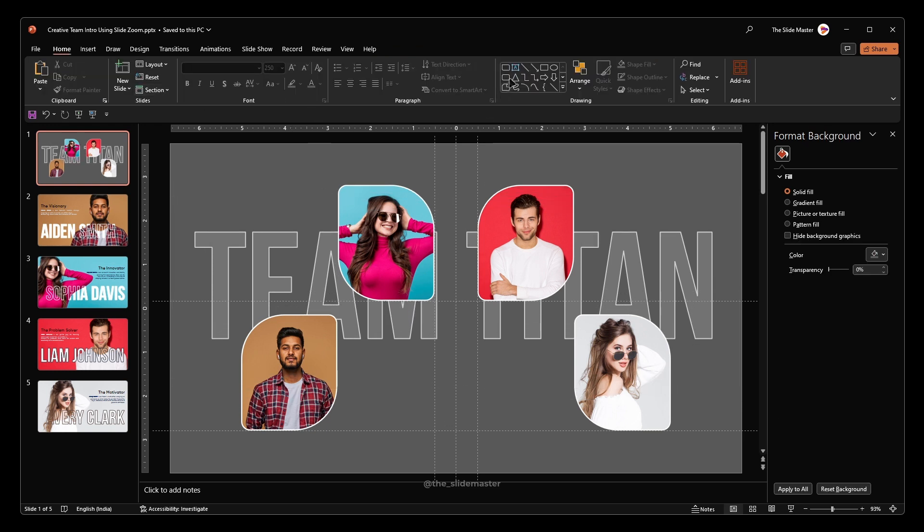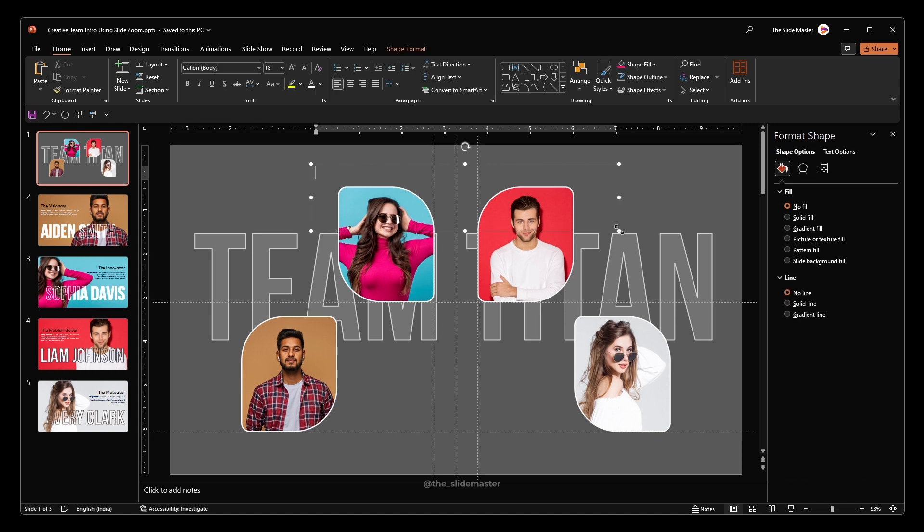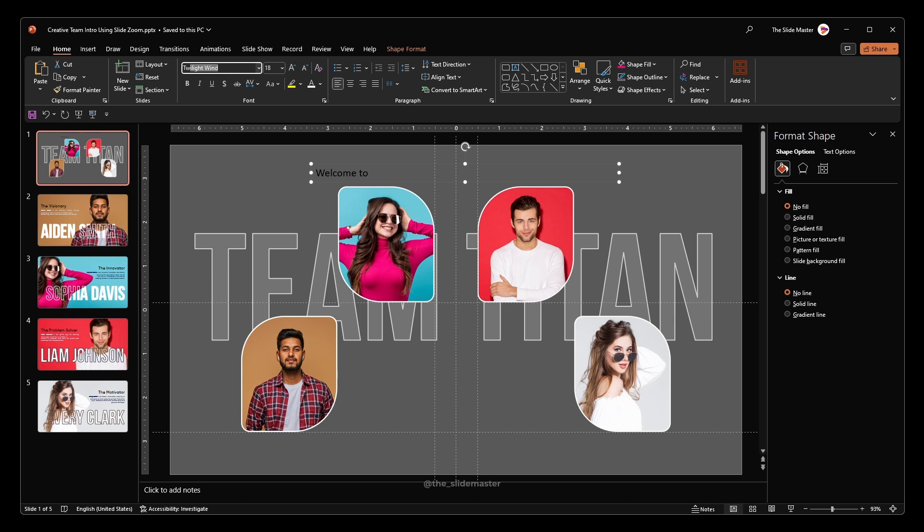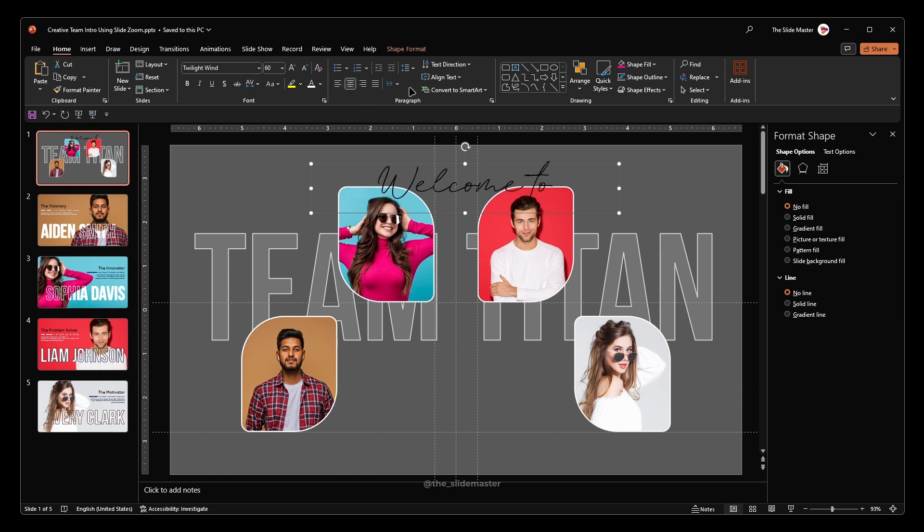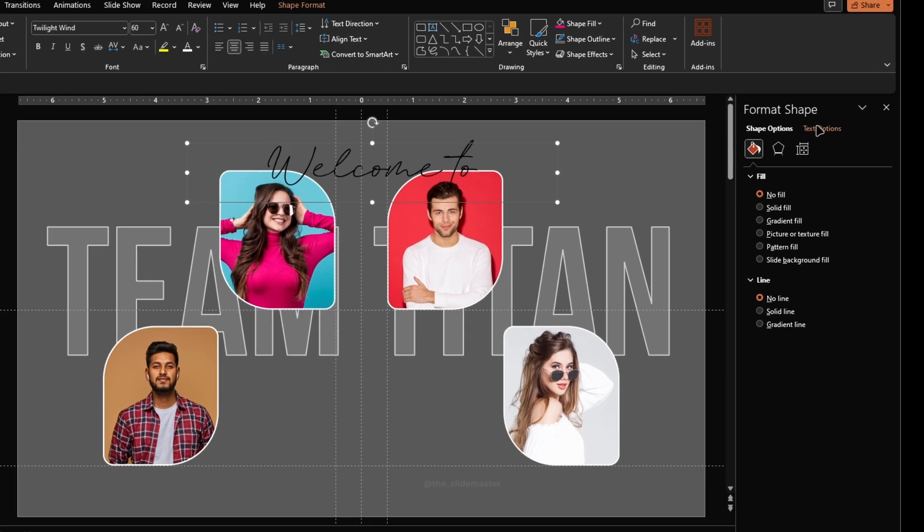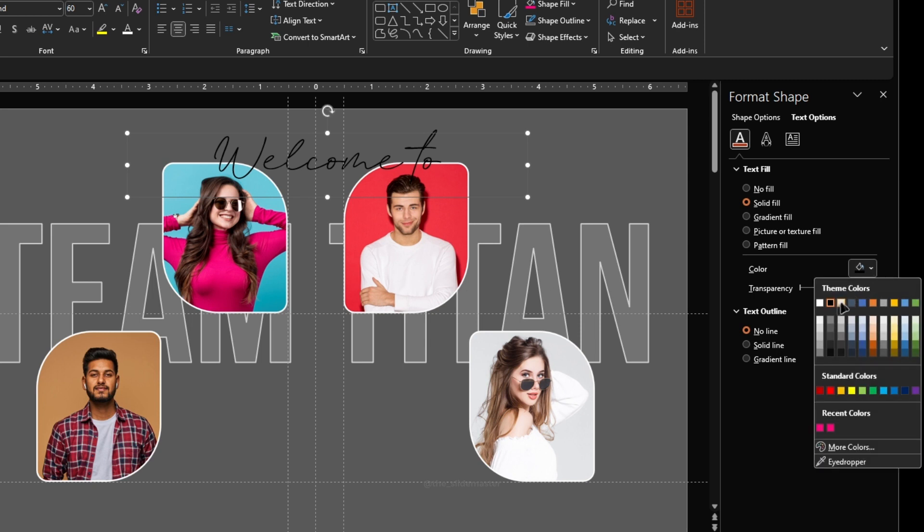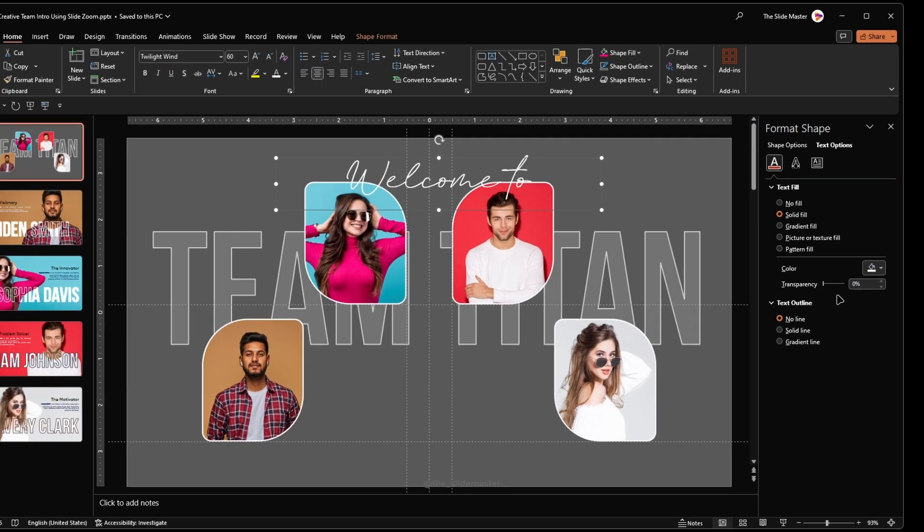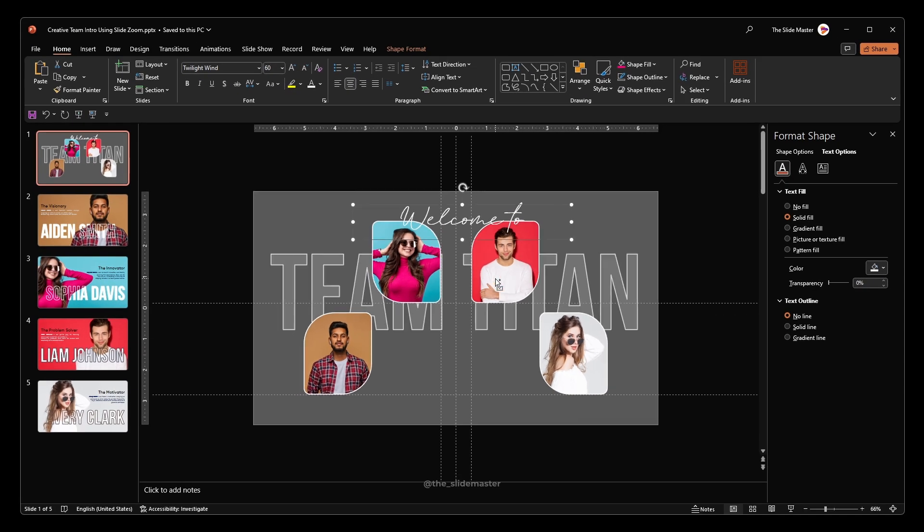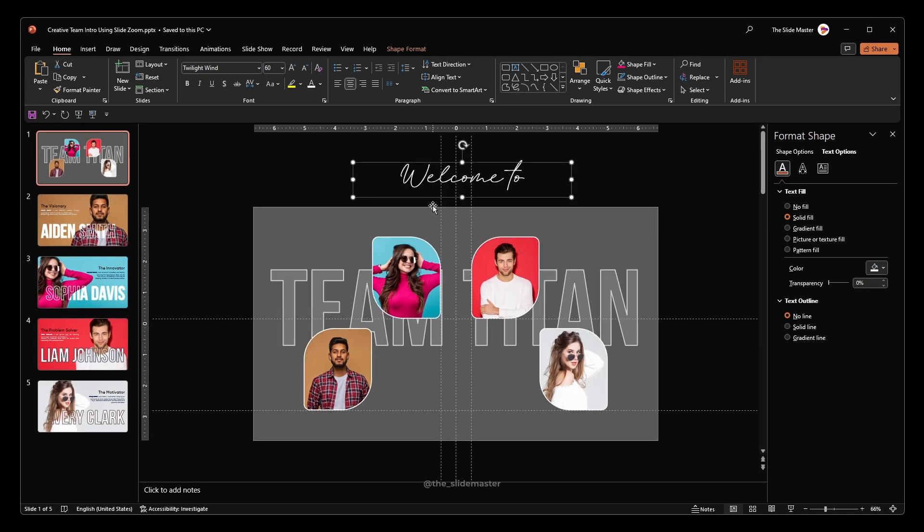Insert another text box for the welcome sentence and format it as I do. Select your desired font and adjust its size. Center align it. Choose the fill color as white. Move the welcome text box out of the slide like this.